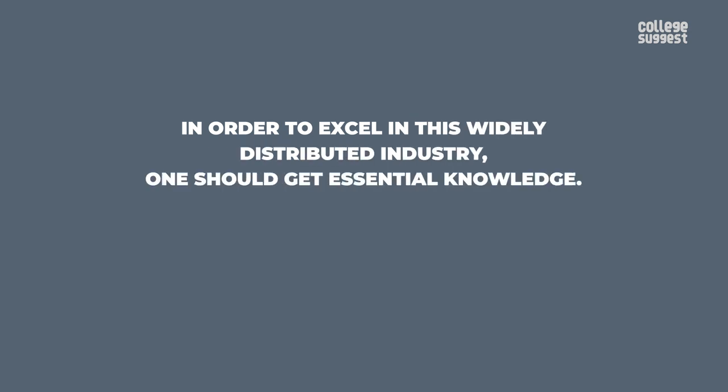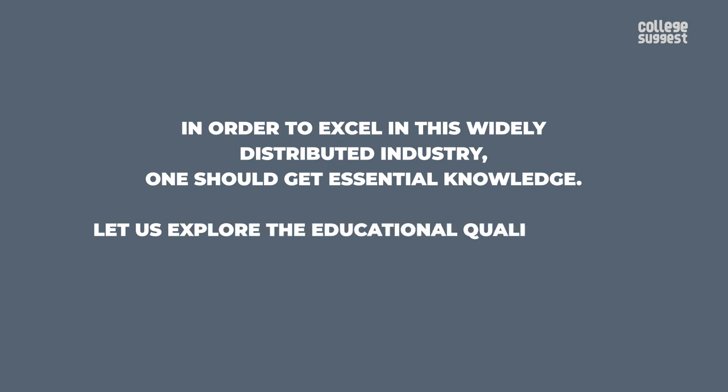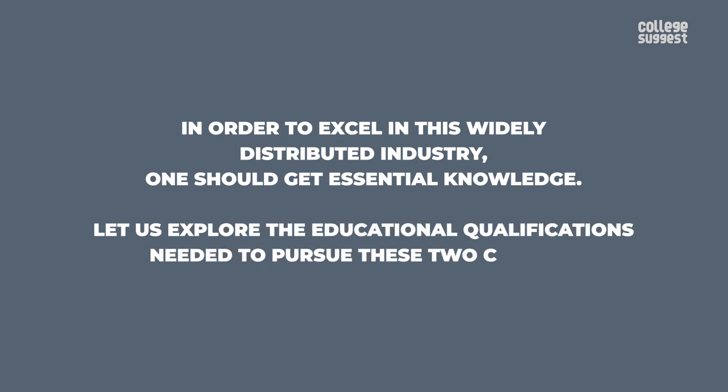In order to excel in this widely distributed industry, one should get essential knowledge. Let us explore the educational qualifications needed to pursue these two courses.